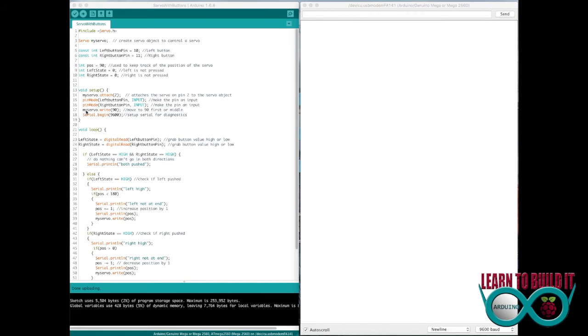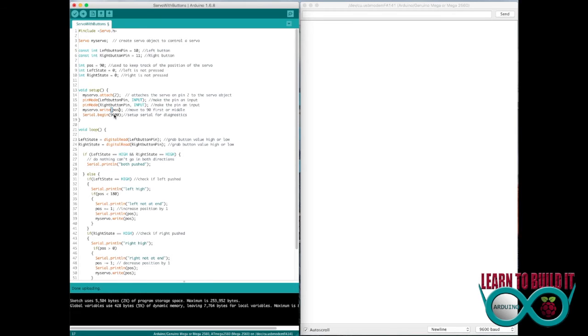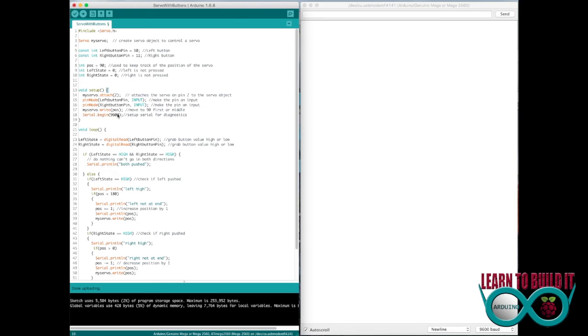Then here's where I run the my servo dot write. This is where I tell it to go to 90. And truthfully, what I should have just did is go to position because position is already set to 90. So I didn't need to write 90. That way, if I wanted to start it at a 45, I could write 45 here, and it would automatically just correct itself down the line. So I write it as position here.